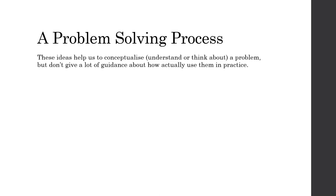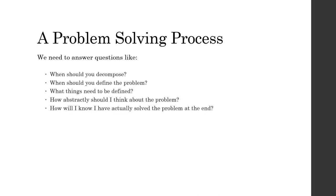But those ideas don't help us to conceptualize, that means to understand or think about the problem or how to solve it. They don't give us an idea of how to use these things in practice. So what we really need is a problem-solving process. We need to be able to answer questions like, when should I use decomposition? How do I define a problem? In fact, what things need to be defined as part of the problem to start with?